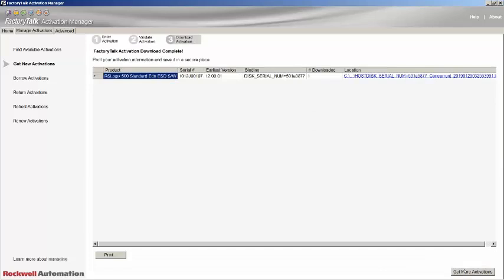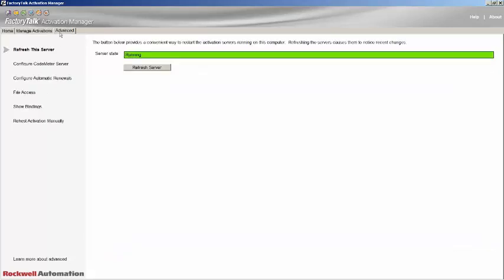That's it! The activation has now been downloaded. We can double check by refreshing the server to see the new activation. To do this, click on the Advanced tab and click on the Refresh Server button.